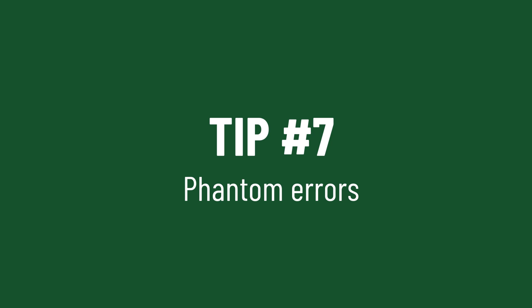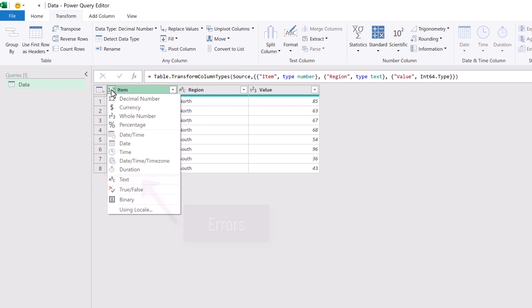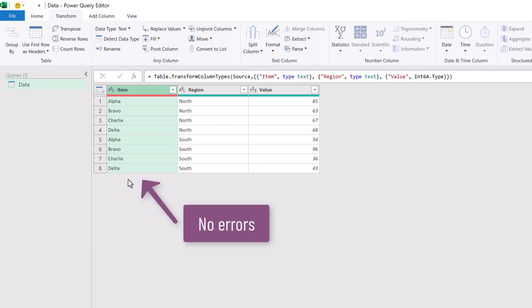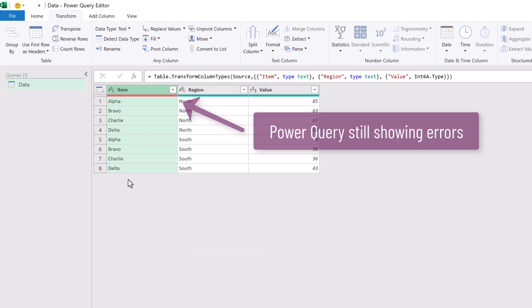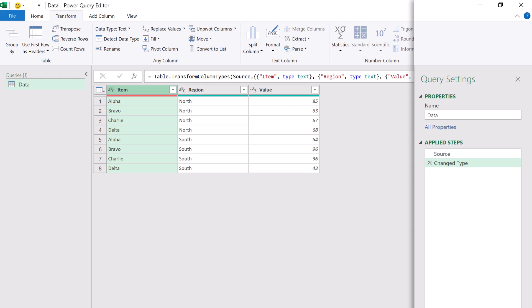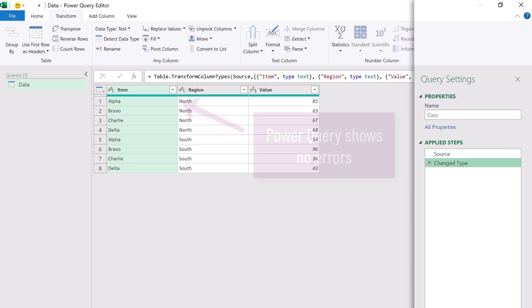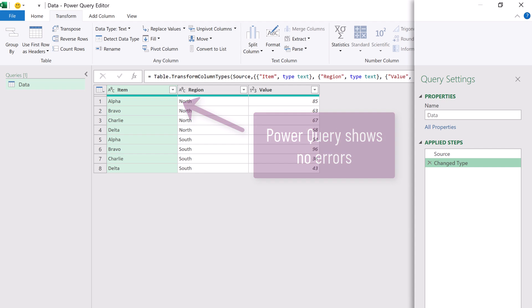In Power Query have you ever had an error that you fixed but that small colored bar at the top still shows you have an error? Before you go looking for that error I want you to do this one thing. Click away on another step and then click back to the same step you had selected before. Now there's a good chance that your error will disappear. It was never there to start with, we just needed the user interface to update.